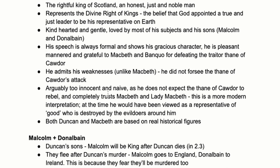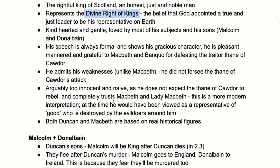A modern interpretation is that Duncan is too innocent and naive, but in Shakespeare's day people wouldn't see it that way. They believed in the divine right of kings — they'd think it's the world that's wrong, not Duncan. It's the fault of the witches, Macbeth, or Lady Macbeth, not Duncan's. This modern vs. historical interpretation is important for top-level essays — you should be aware of how context affects interpretation, asking how it was interpreted at the time versus now, and why those differ.